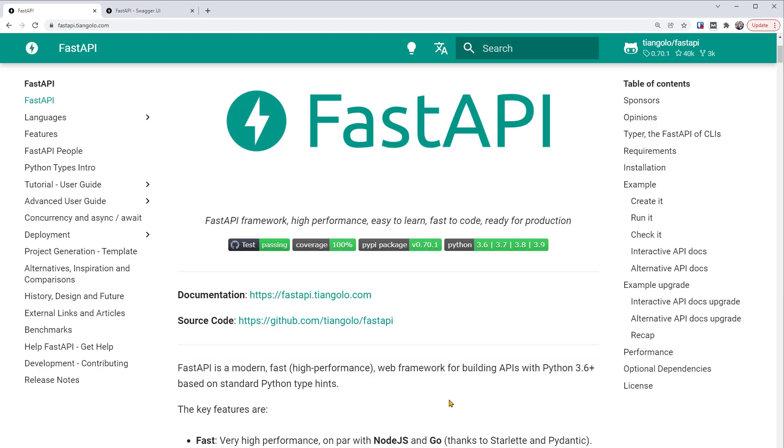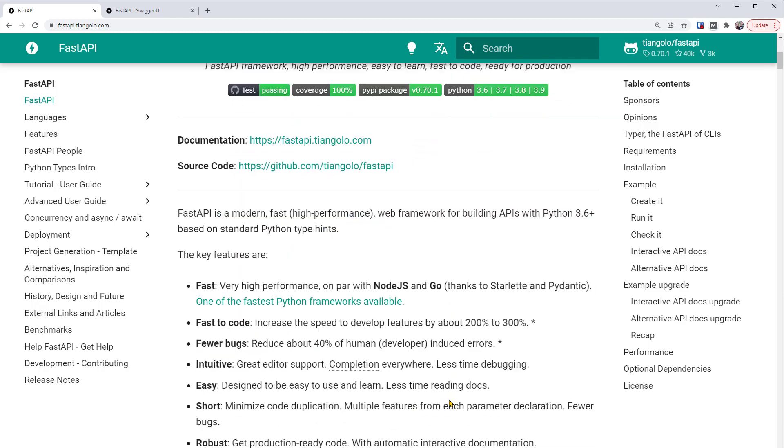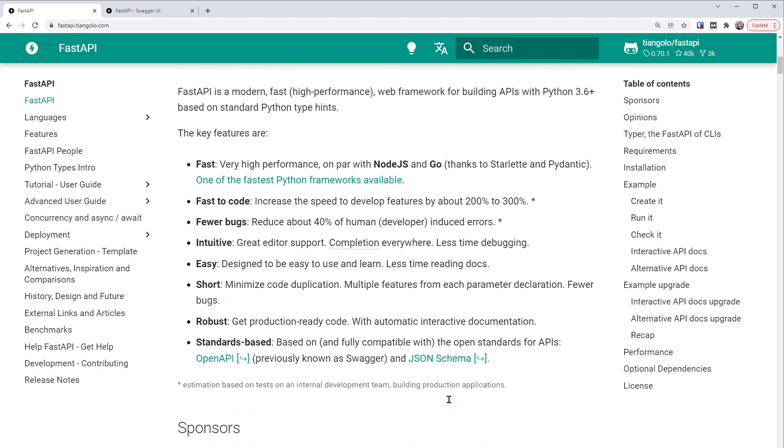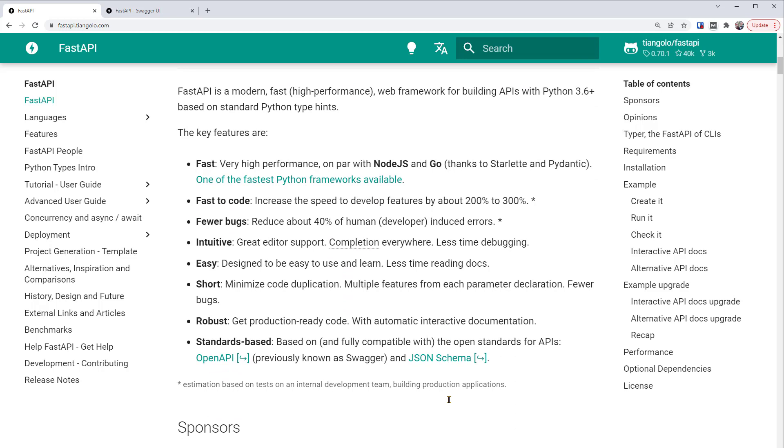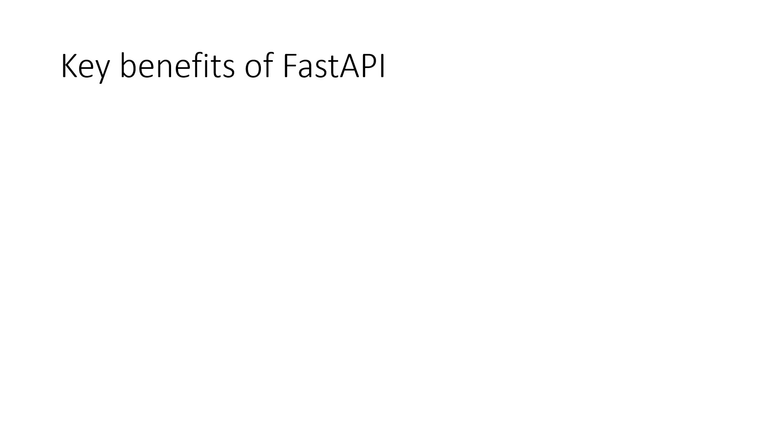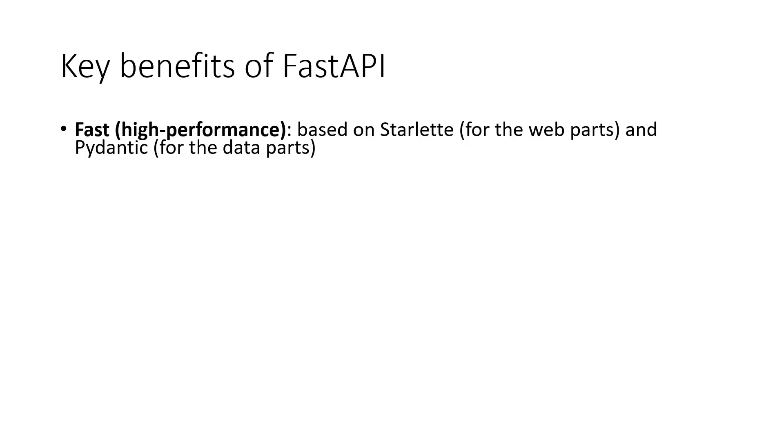It is a relatively new framework, so it was able to learn great features from other tools and also have new features such as better Python type hints. Let's look at some key benefits of FastAPI. As said in its name, FastAPI is fast. It is one of the fastest Python frameworks available. This is mainly due to the framework being built on top of tools like Starlette and Pydantic for the web parts and the data parts, respectively.